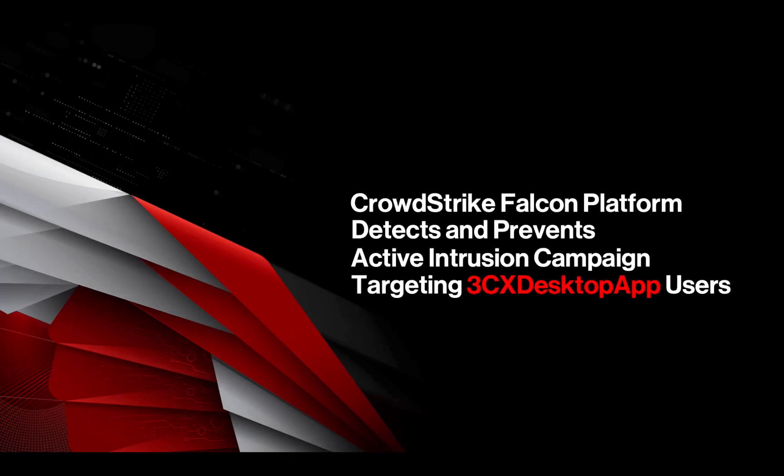CrowdStrike recently observed unexpected malicious activity emanating from the legitimate and signed 3CX desktop app, a softphone application from 3CX available for Windows, Mac, Linux, and mobile. At this time, the malicious activity has been observed on versions of 3CX desktop app installers on Windows and Mac.